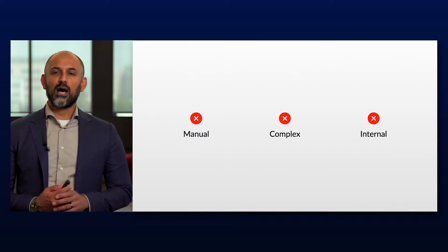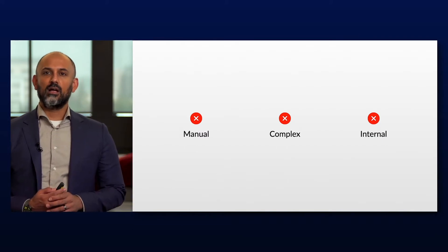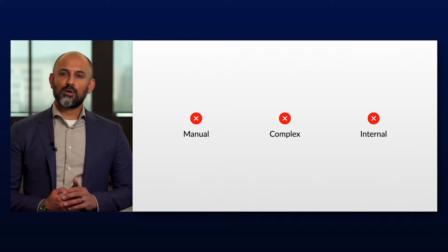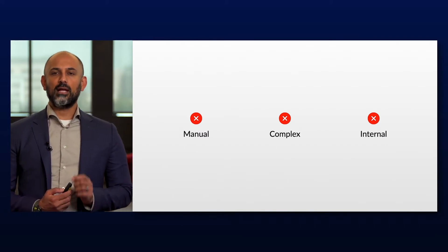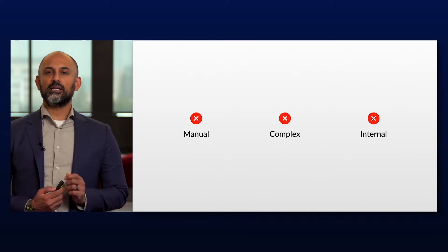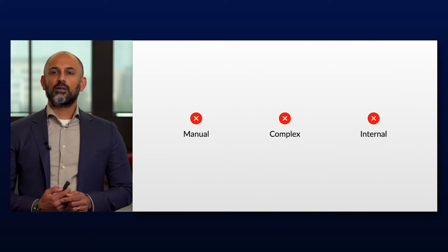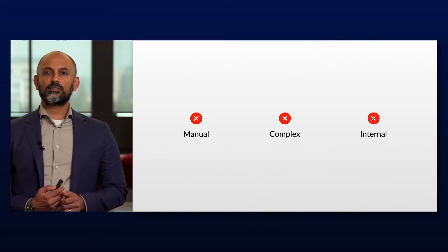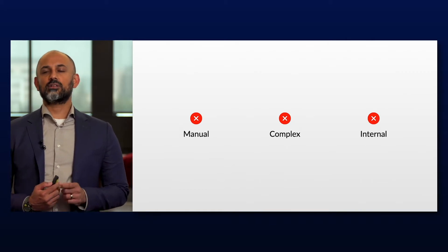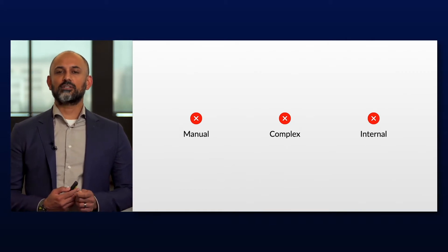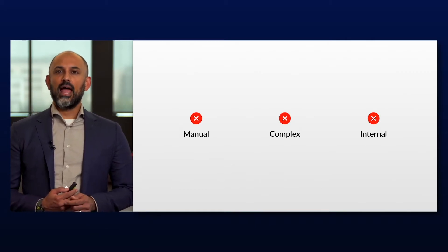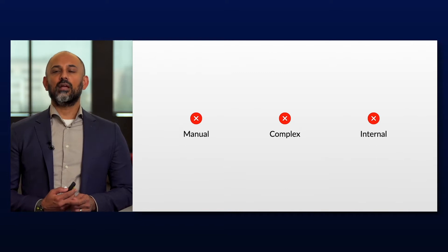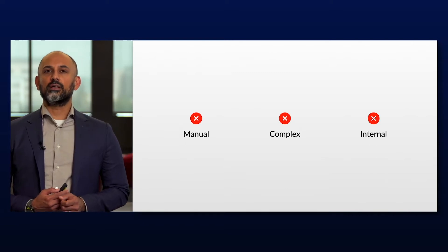But there's a challenge with how that works today. A lot of these processes are manual and buried in email. They require complex tools and specialized knowledge to actually automate, and they're designed to be internal only.